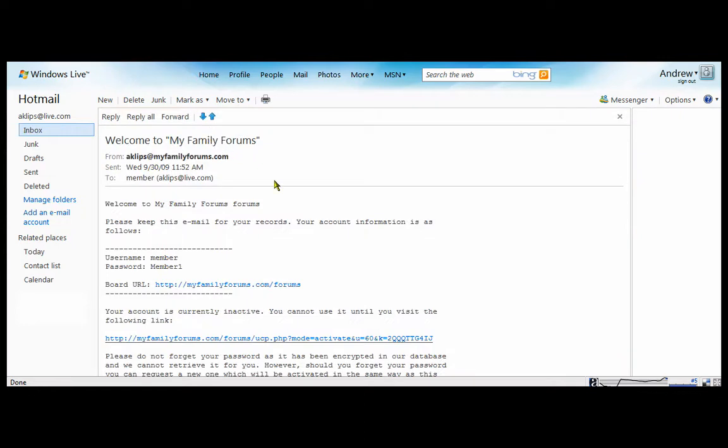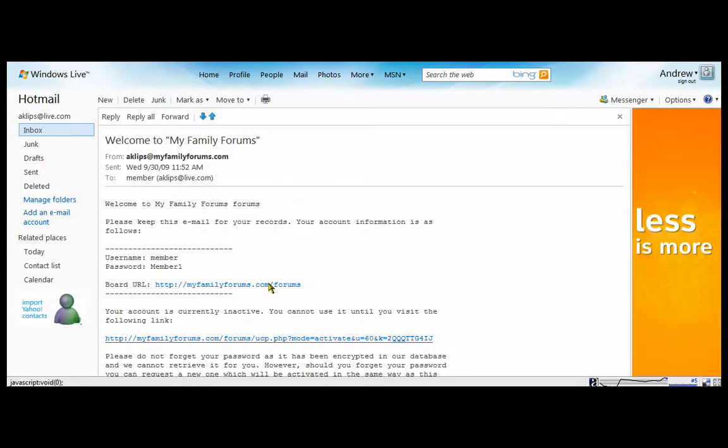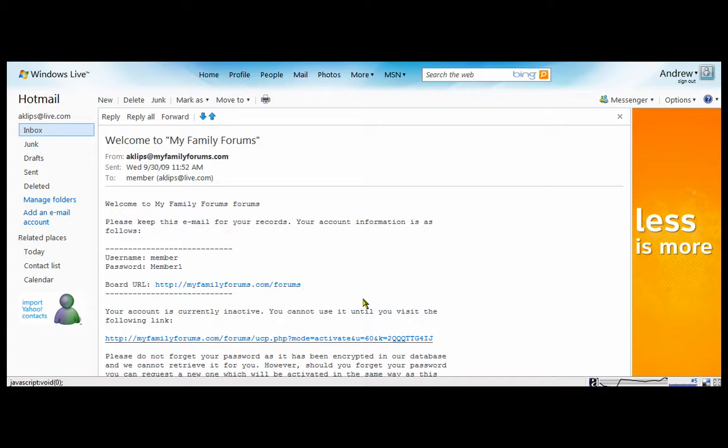There's the email. It gives you your username, your password. I always recommend using at least one uppercase letter and one number. It just makes for a stronger password. It gives you the board URL. And this link down here is what you need to click on to complete registration.